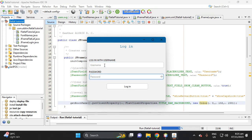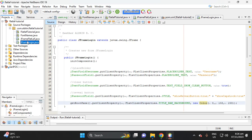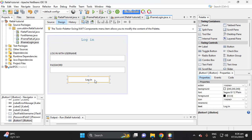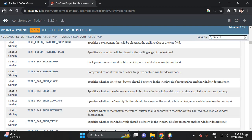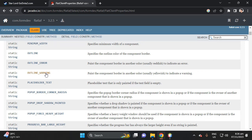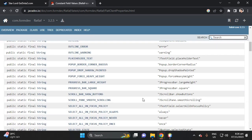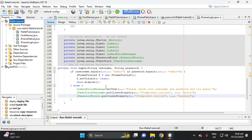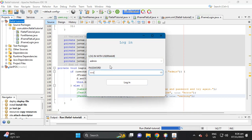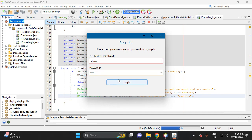If you're using validation in your form, you can also change the outline to 'warning' instead of 'error'. Find the warning outline in the documentation — the constant field is 'warning'. Let's put 'warning' and run the project. Enter 'admin' as username and 'user' as password, click Login — the field outline turns yellow for warning.